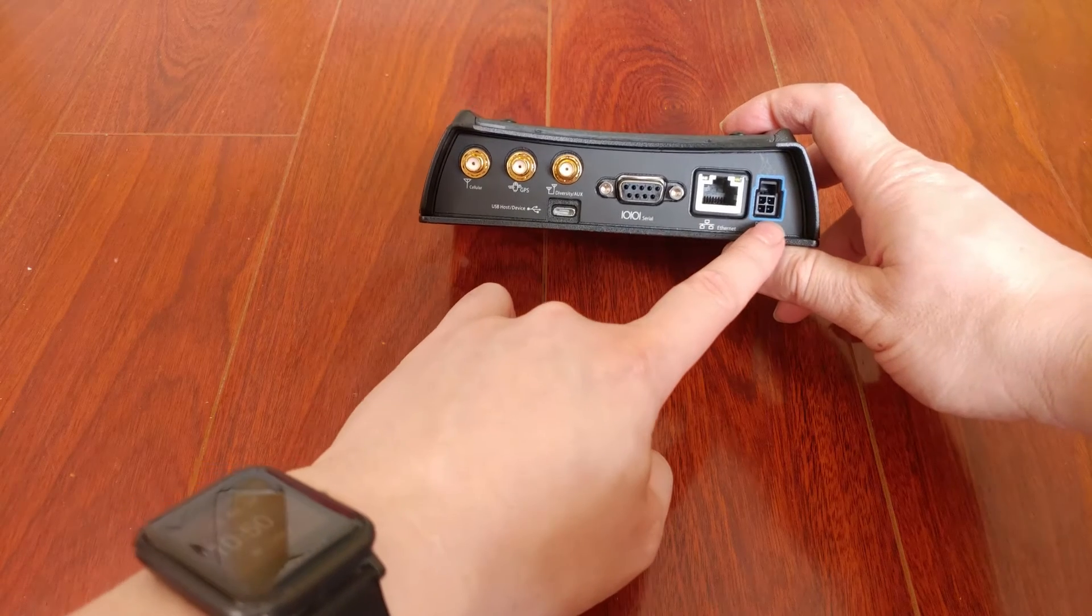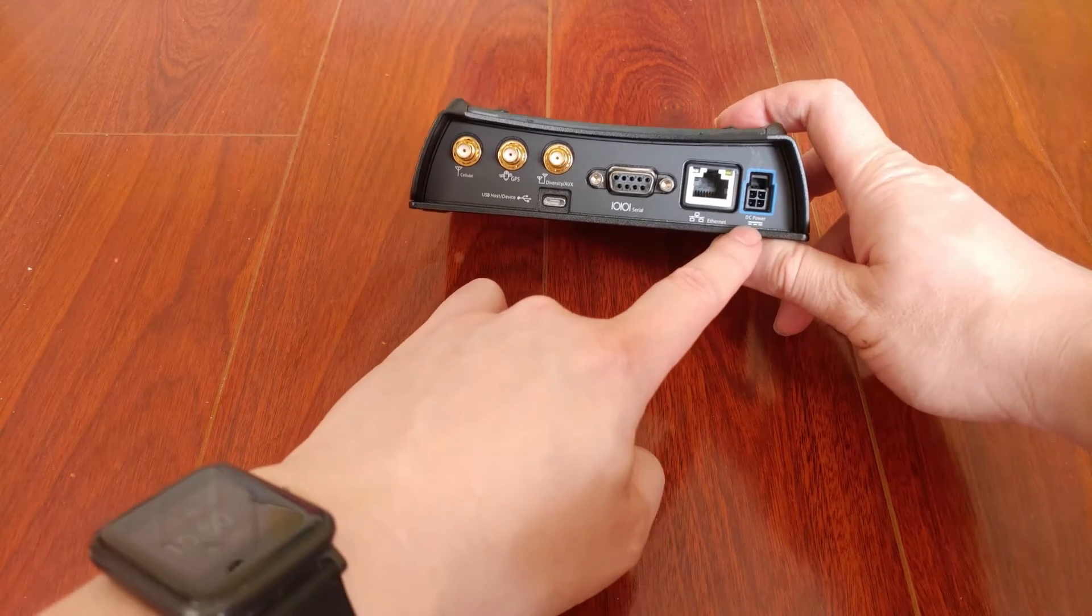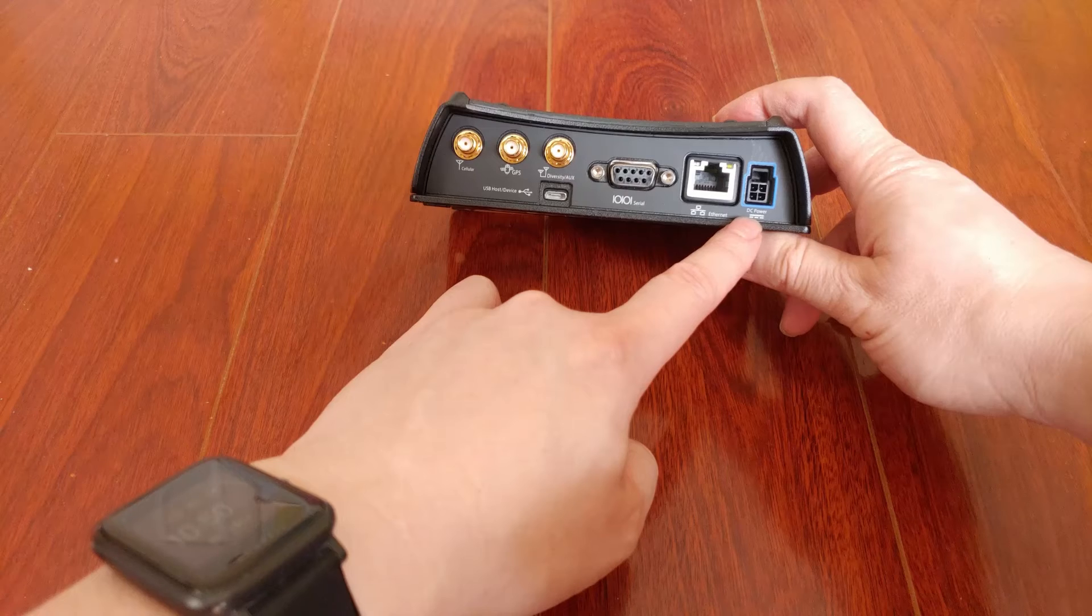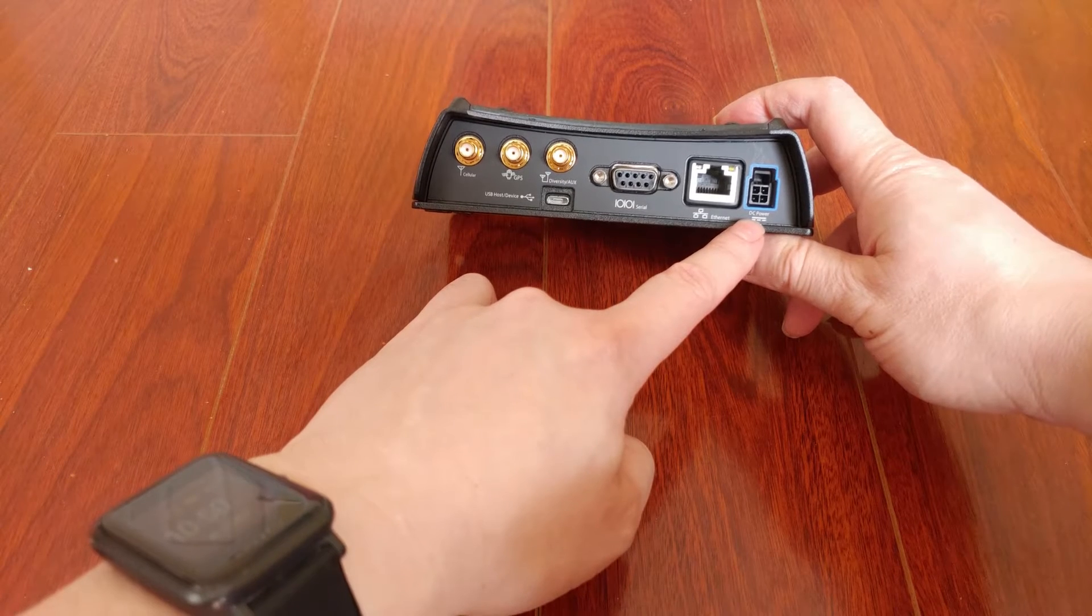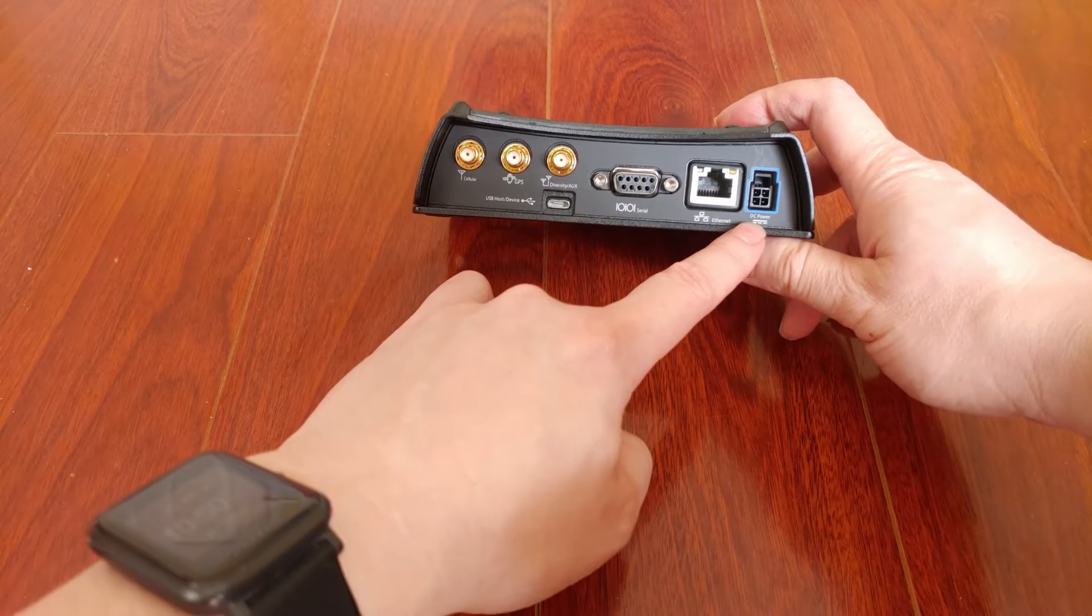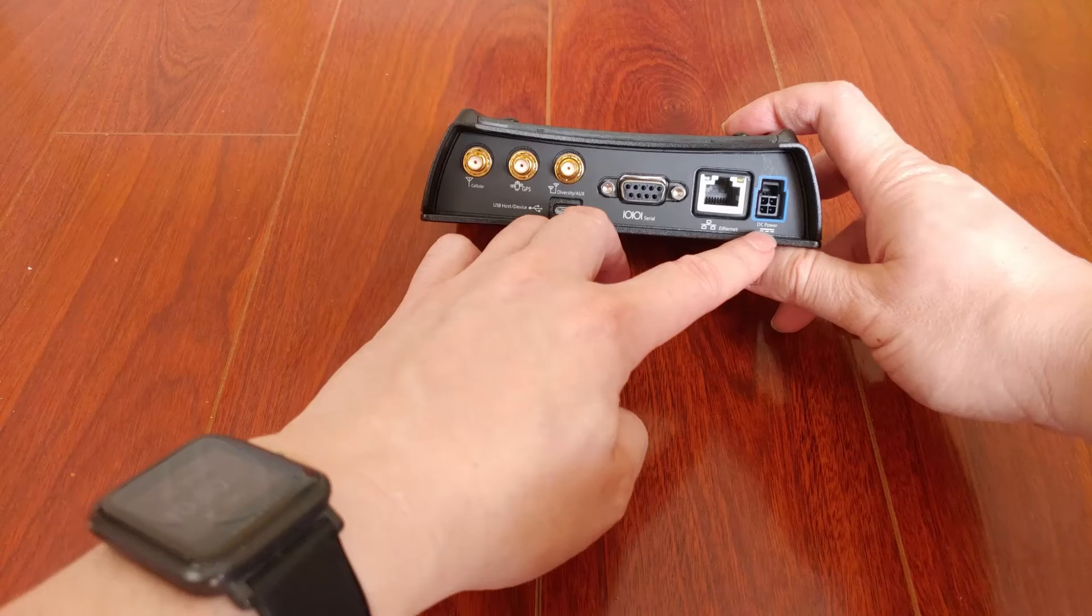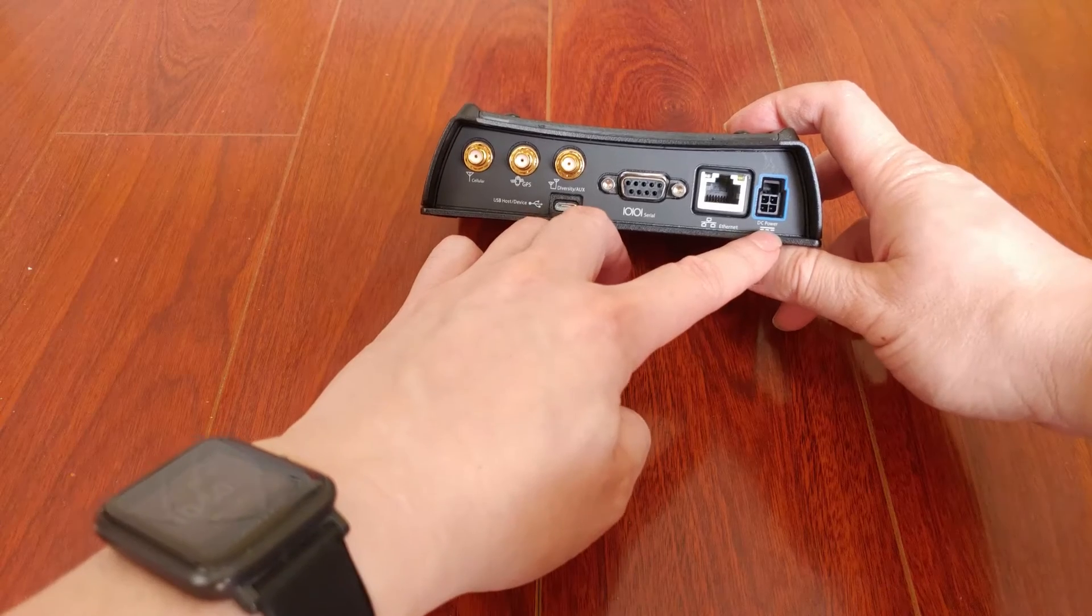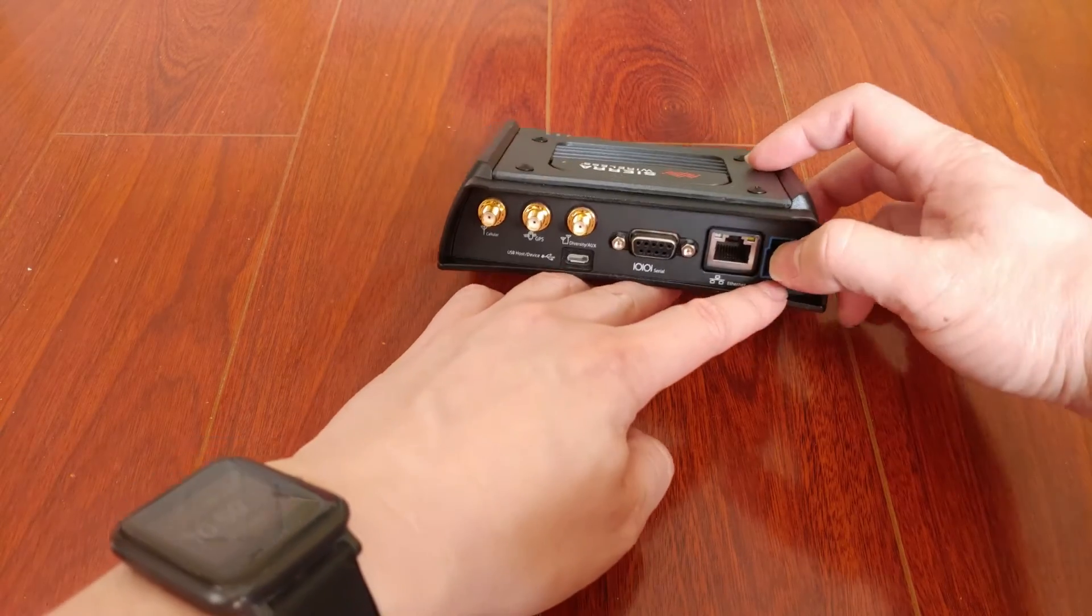Here is the power input. You can use 9 to 36 volt DC. So if you use this for your car, you can easily connect it to your car battery, for instance.